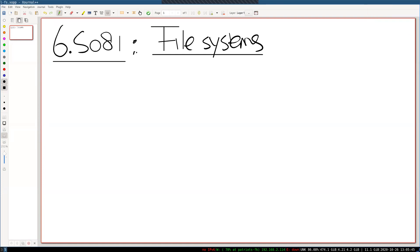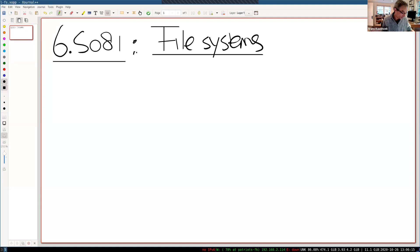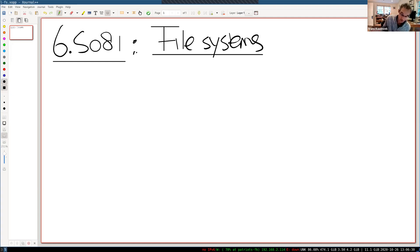I'm going to talk about file systems today. We're going to spend three lectures on file systems — two in the context of xv6 and one in the context of Linux. This is actually the last topic we're covering of xv6. After this week we're basically done with xv6. File systems — you all know them, you use them. They're one of the most user-facing aspects of an operating system, in addition to the shell.